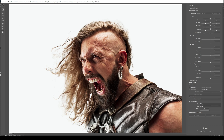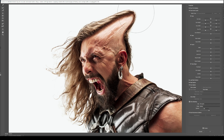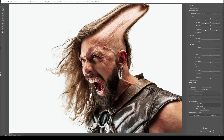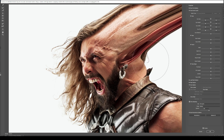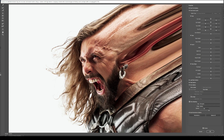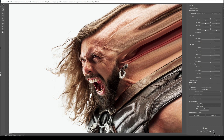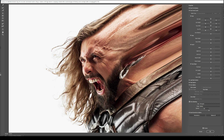Select the forward move tool and on your image drag all of the image up towards the direction you wish the dispersion effect to happen. Then click OK.